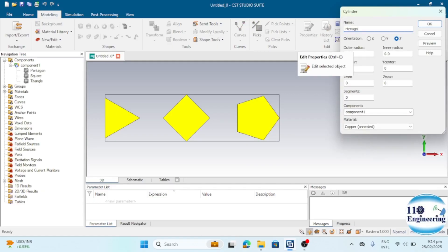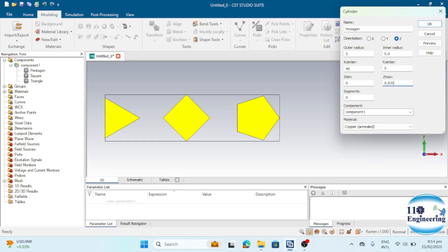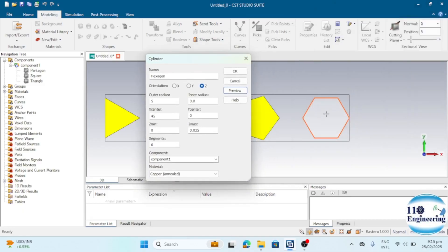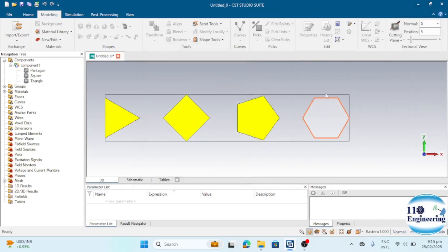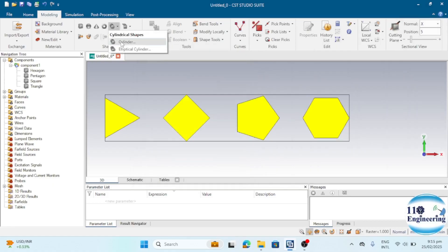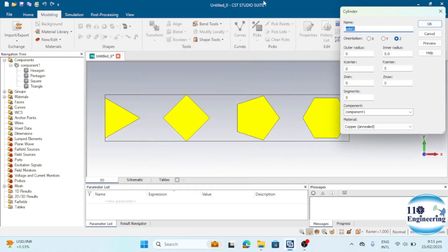Similarly, you can design a hexagon. Enter the radius, place it at some distance, and assign a thickness value. In the Segments section, enter 6 for a hexagon. Click Preview and you can see the hexagon shape has been easily designed.